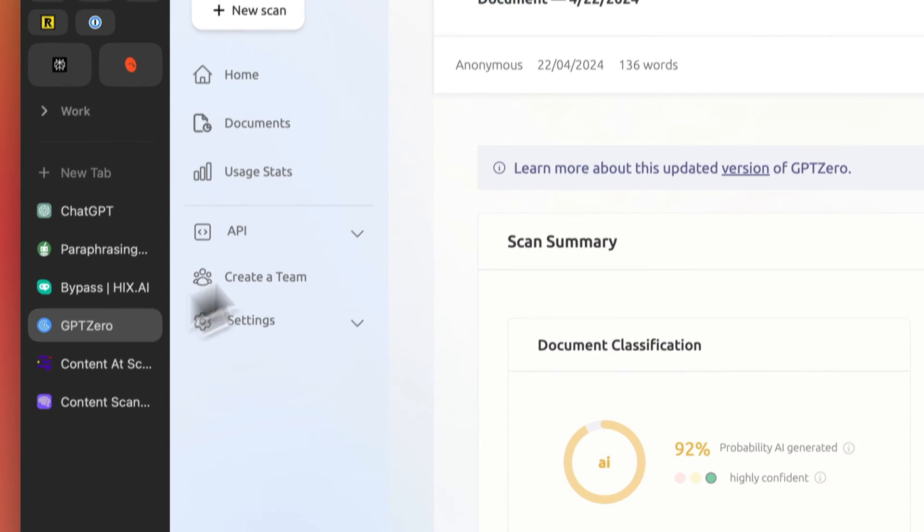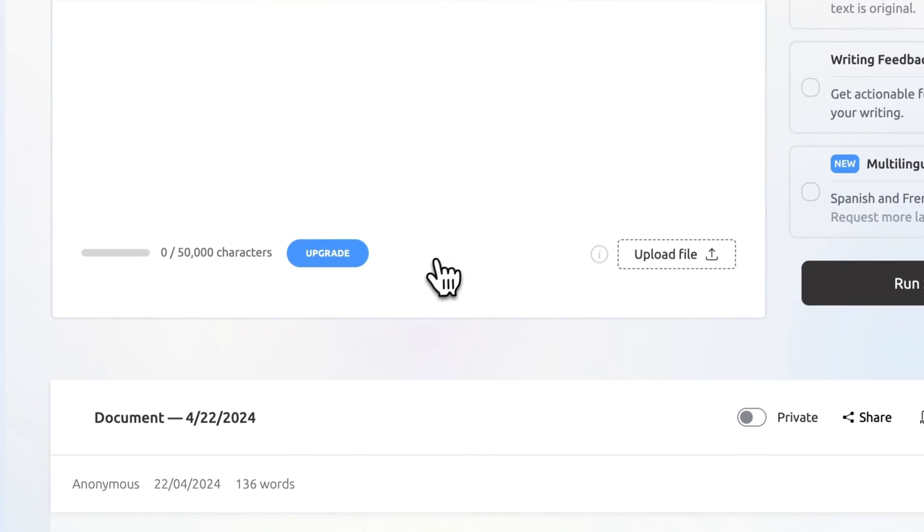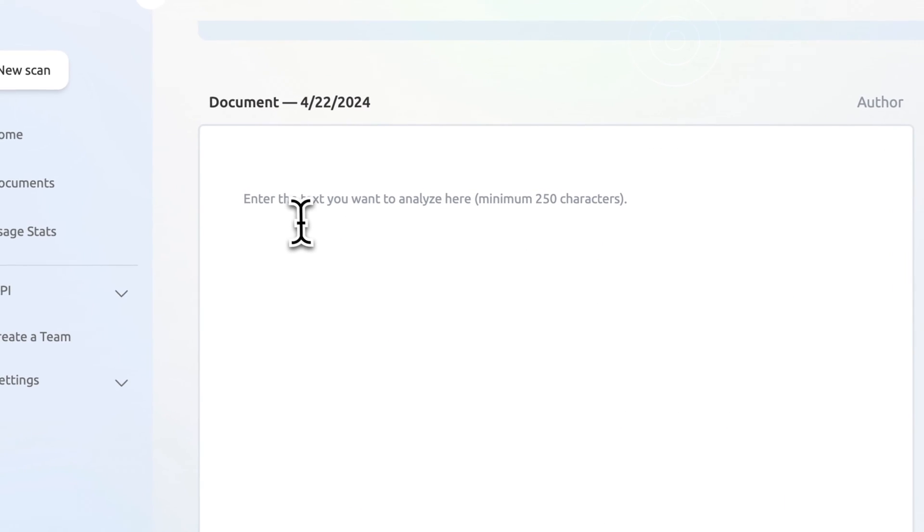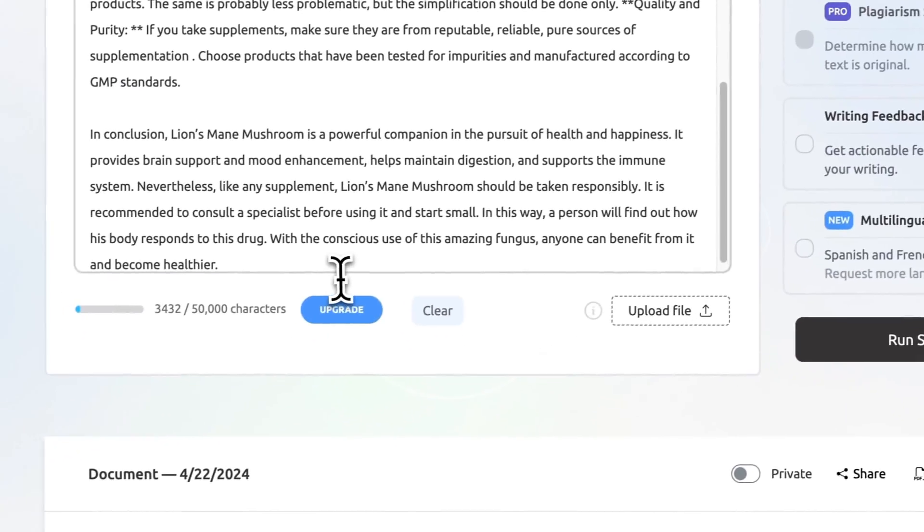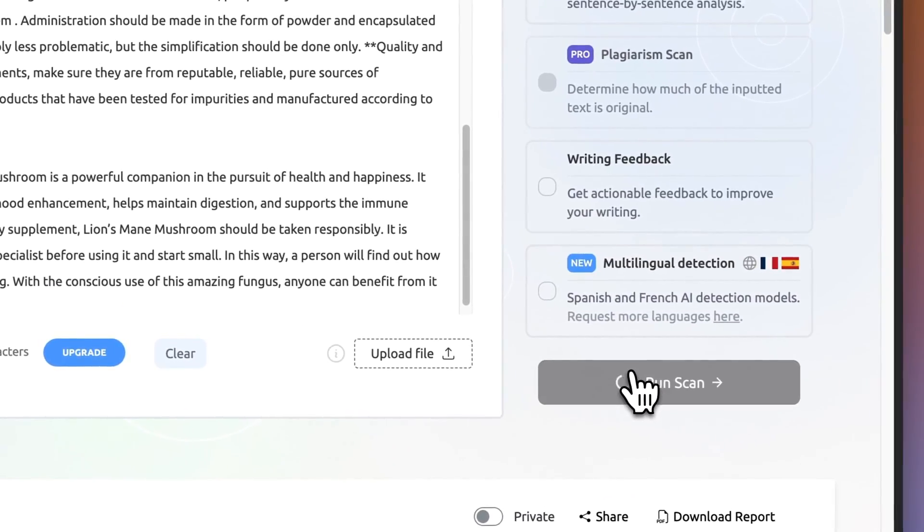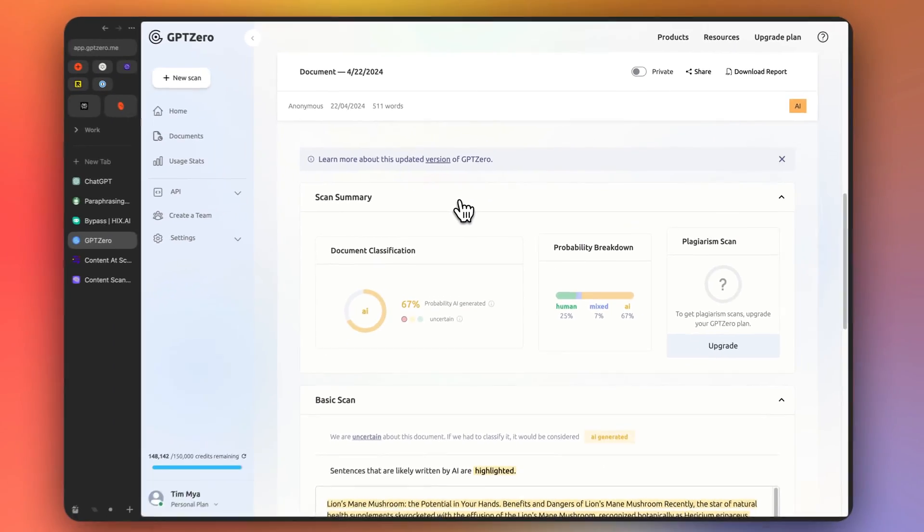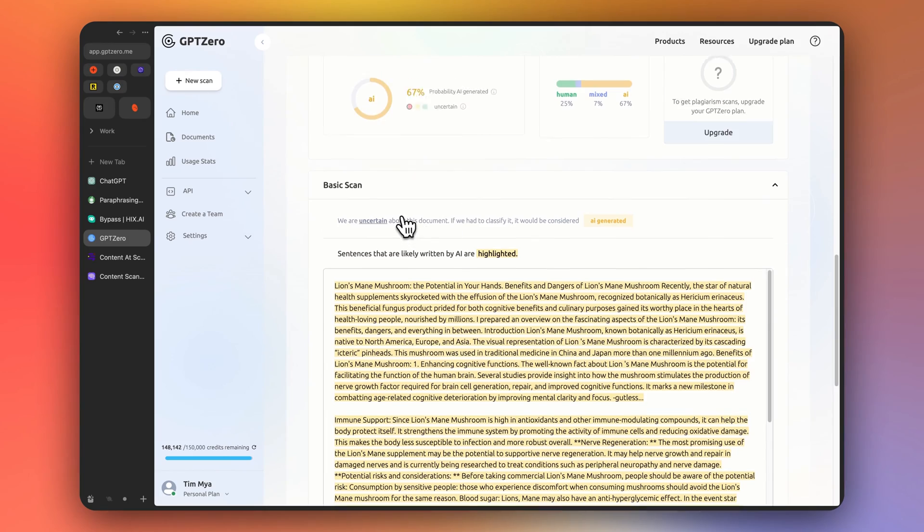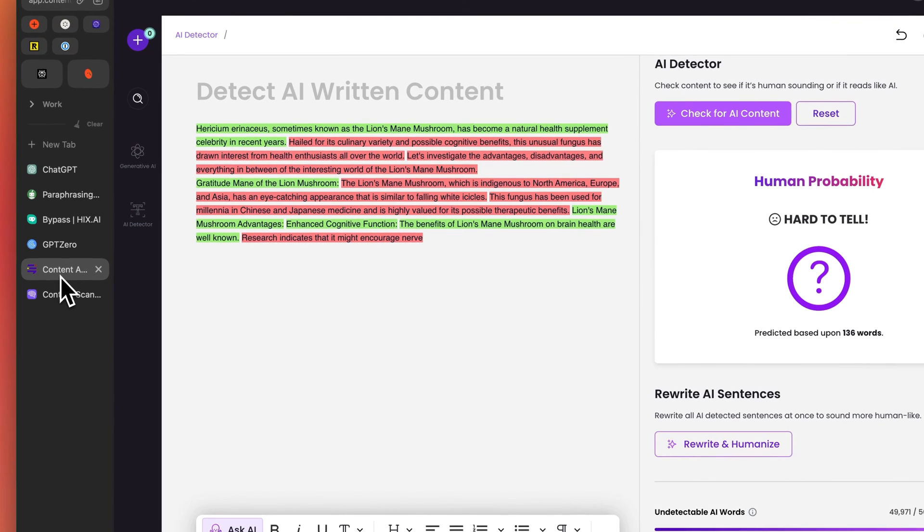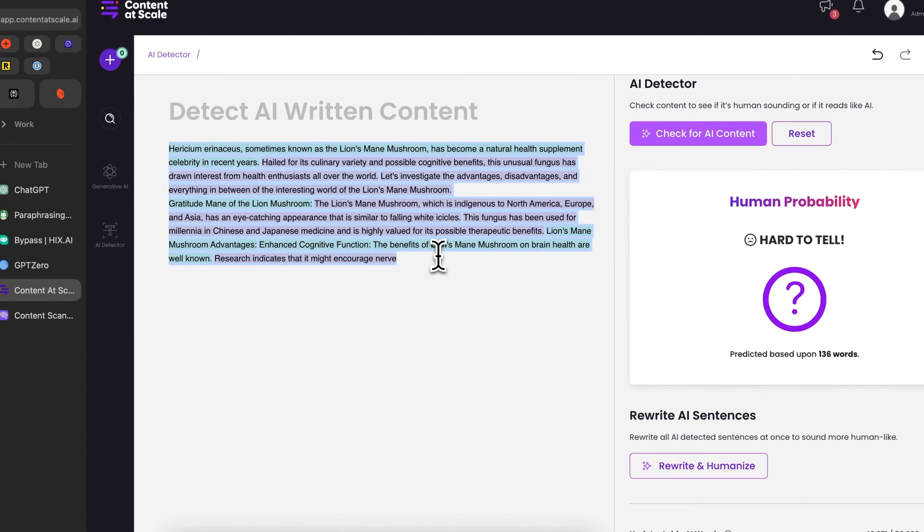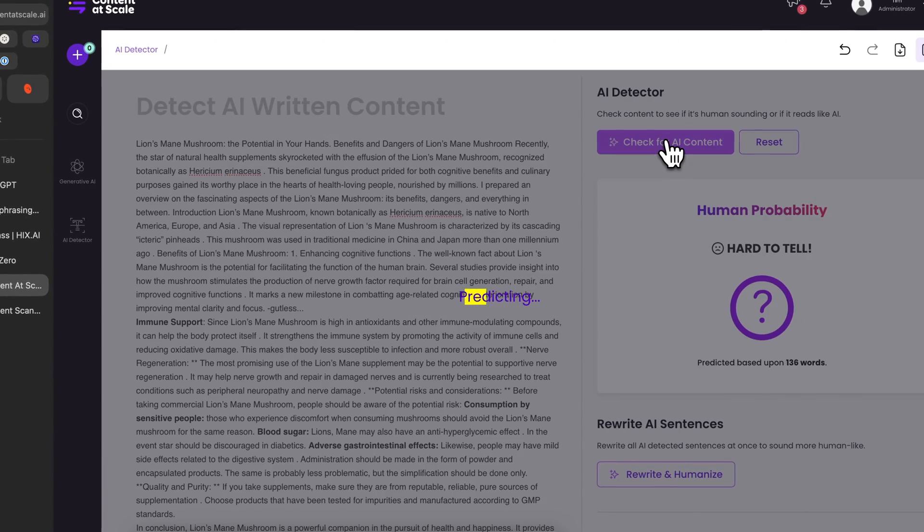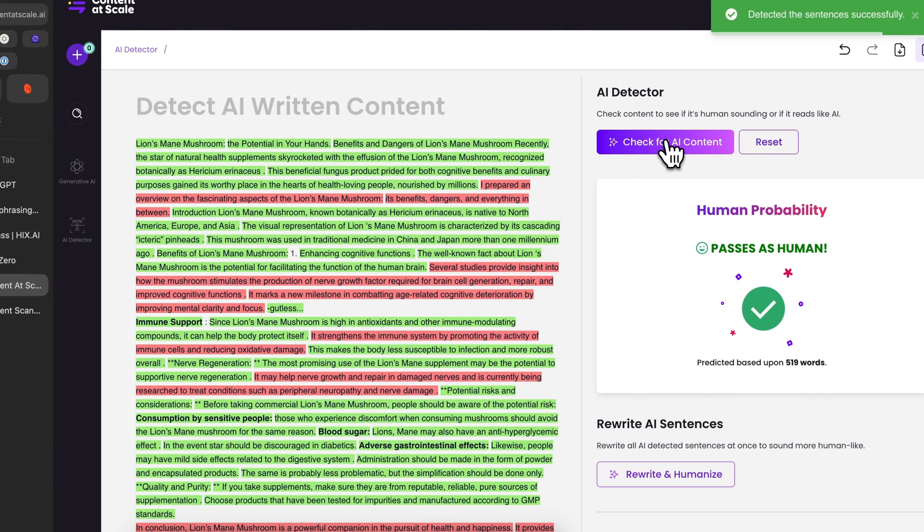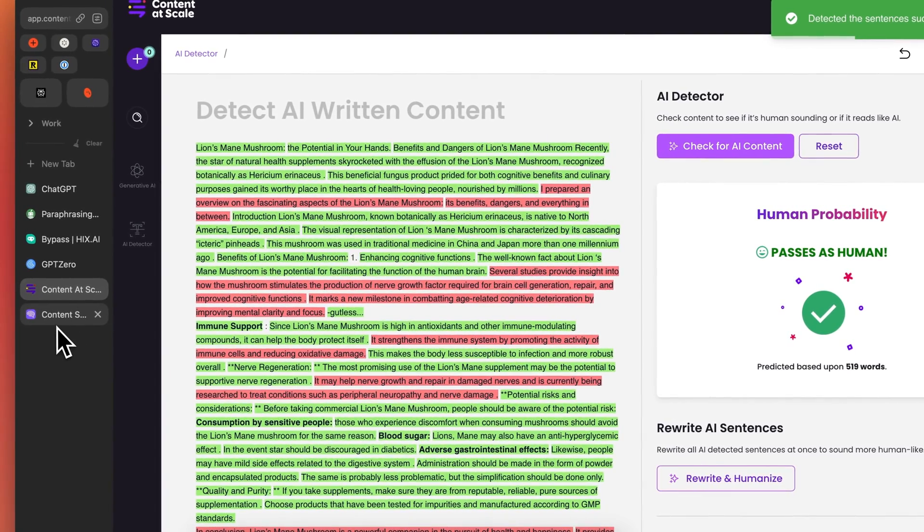And first, let's try it here. Okay, so now let's try GPT zero. This is the rewritten article from Hicks bypass. This time we got 67% better. Let's try content at scale. Human. Awesome.